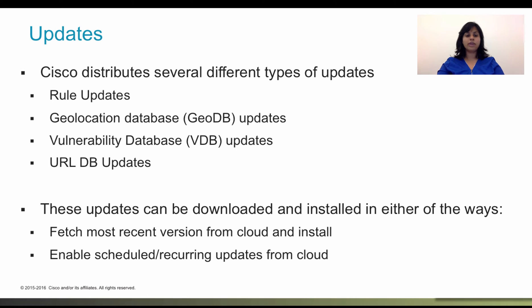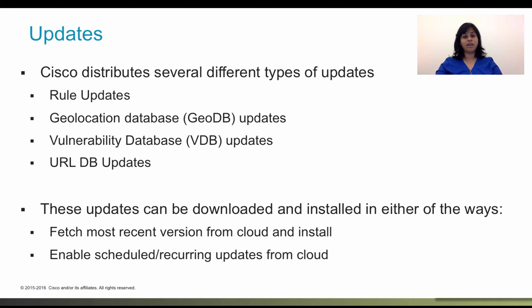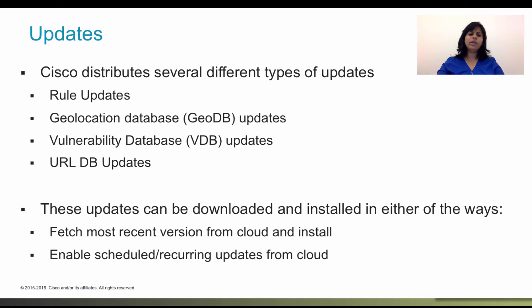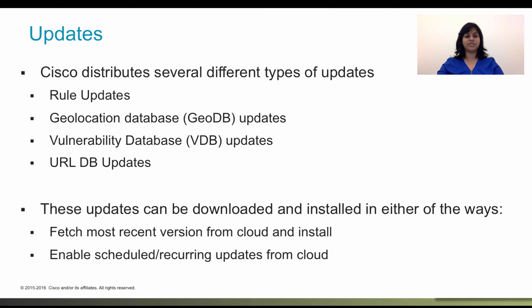You can manually retrieve and apply system database updates at your convenience. Updates are retrieved from the Cisco support site. Thus, there must be a path to the internet from the system's management address. You can also set up a regular schedule to retrieve and apply database updates. Because these updates can be large, schedule them for times of low network activity.